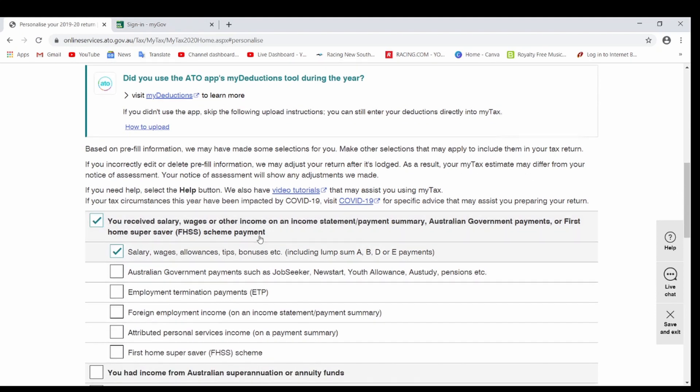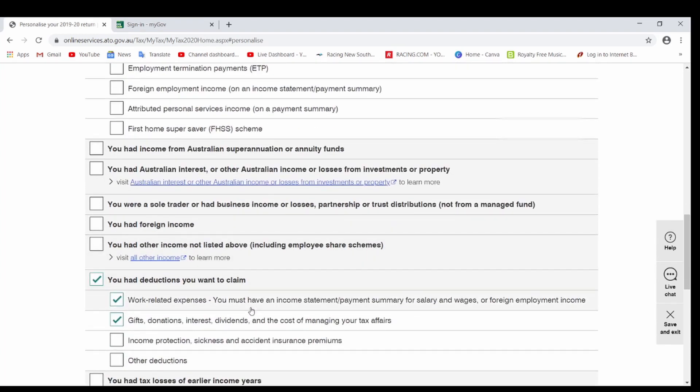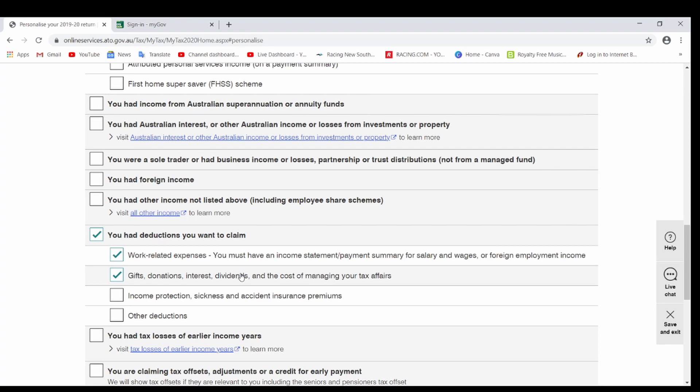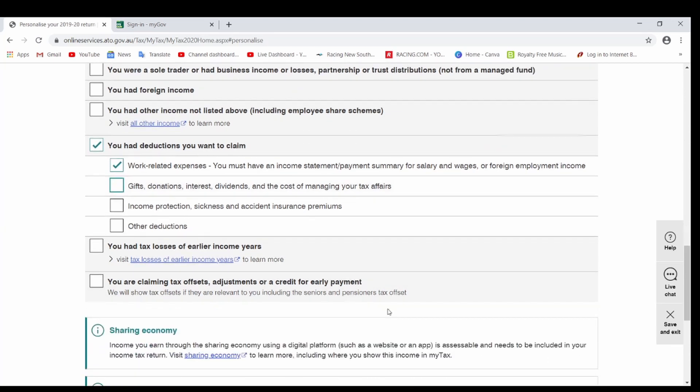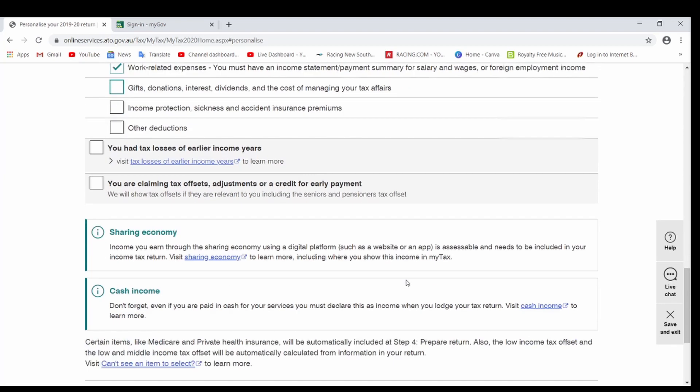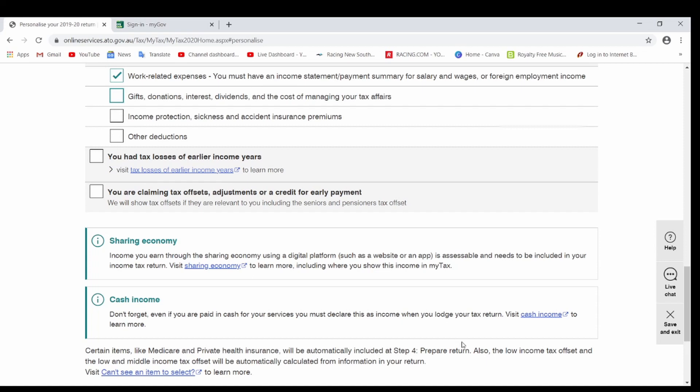Then it will come up saying you receive wages income and things like that. So yes, all those people who worked on TFN, you have to click on this number one. And also when you scroll down, you will have an option saying you had deductions you want to claim. You will click on that, yes, and you will click on work-related expenses. If you have done any donations, you have given any gifts and if you have receipts for that, you can click on this one. If not, just uncheck that and come down. Pretty much that's it. We just go Next.